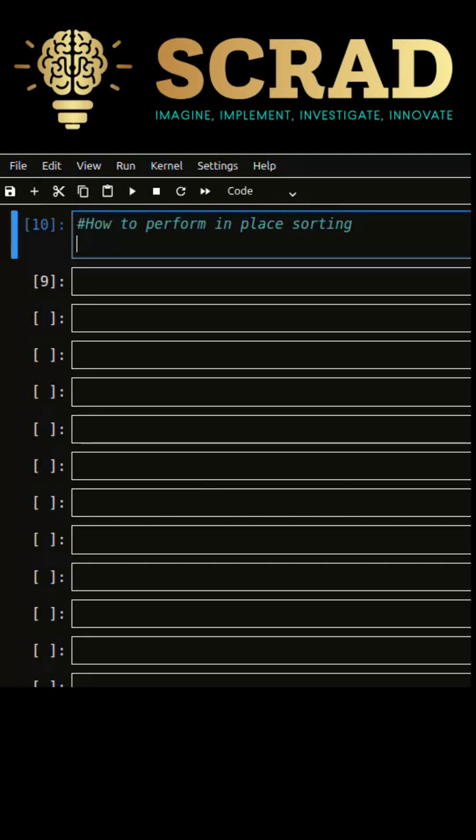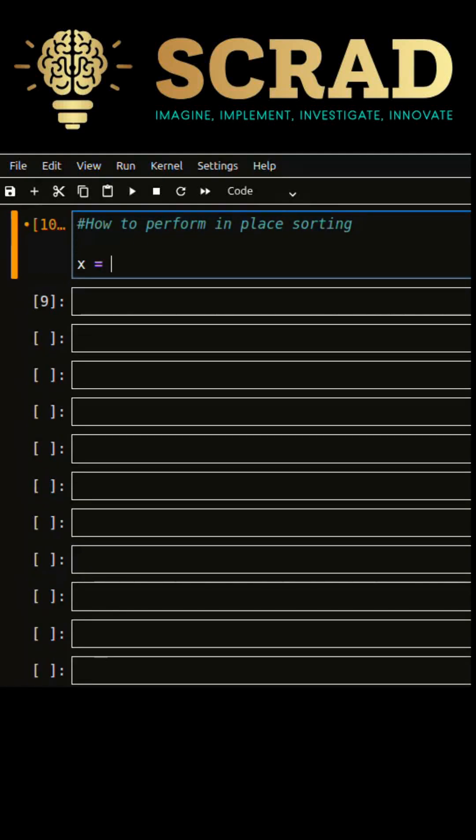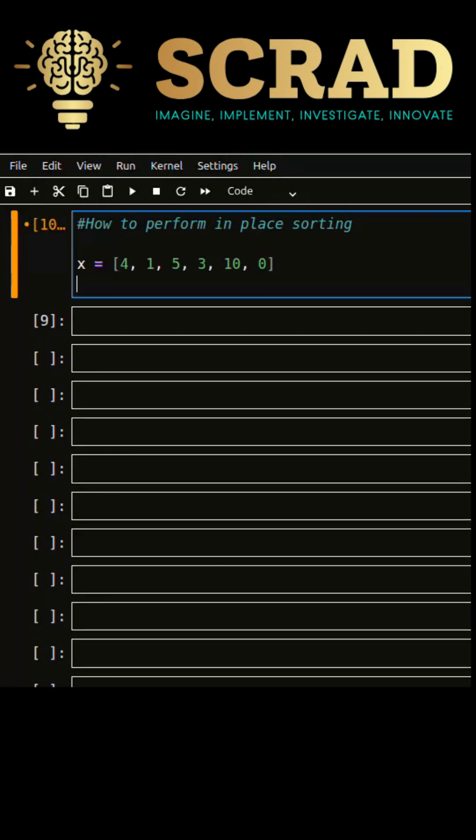In this video we are going to learn about in-place sorting in Python. Let's create a list object of integer values.